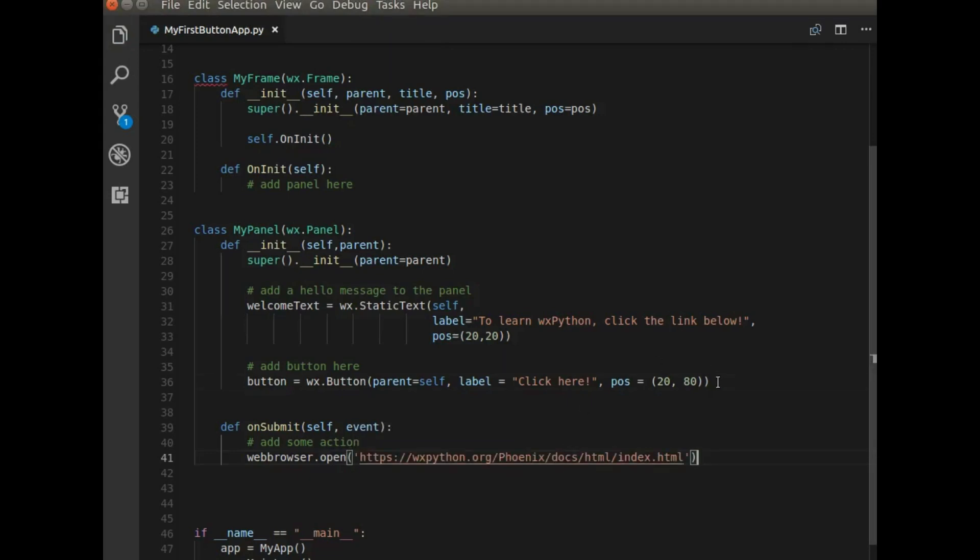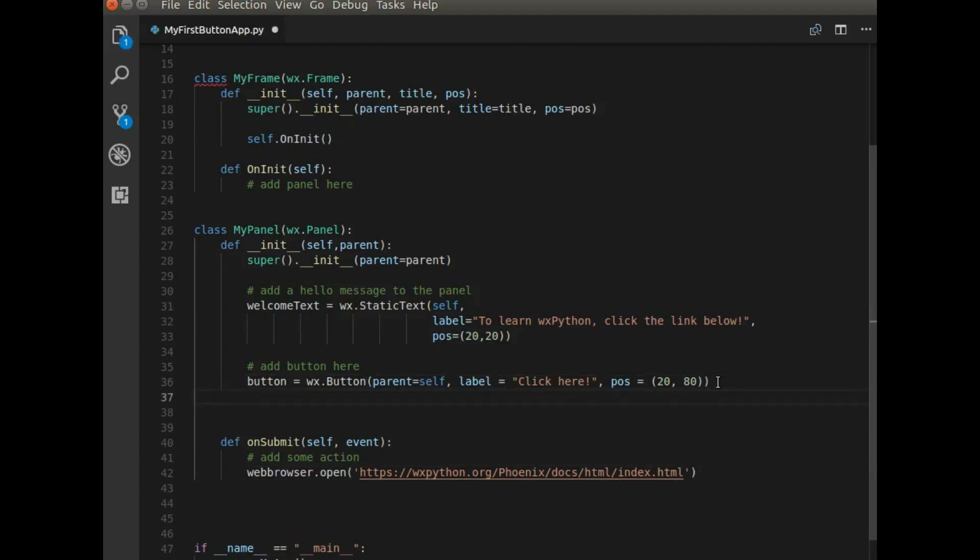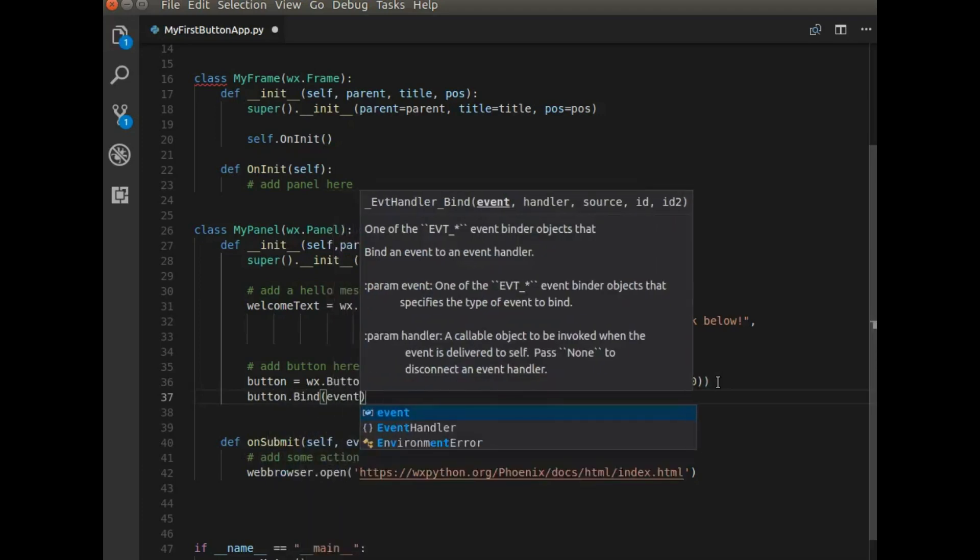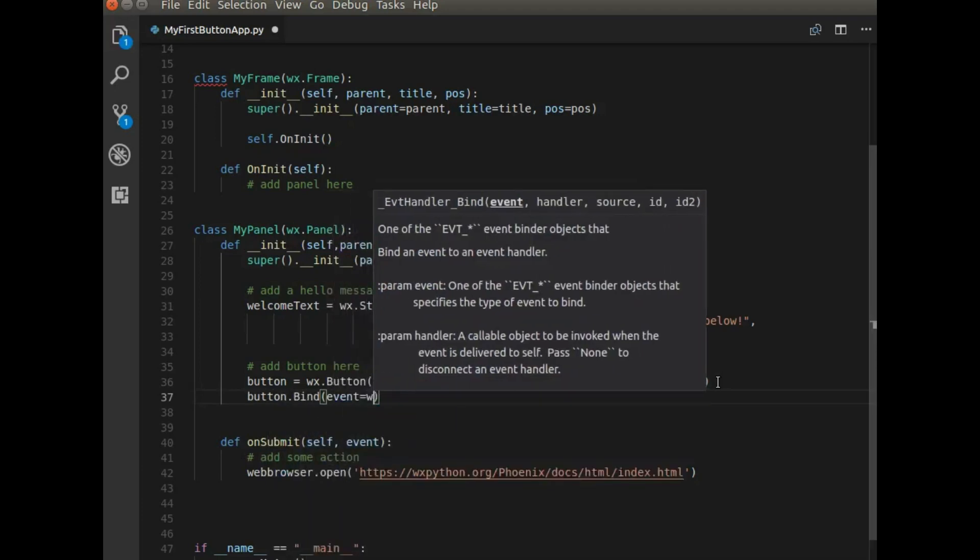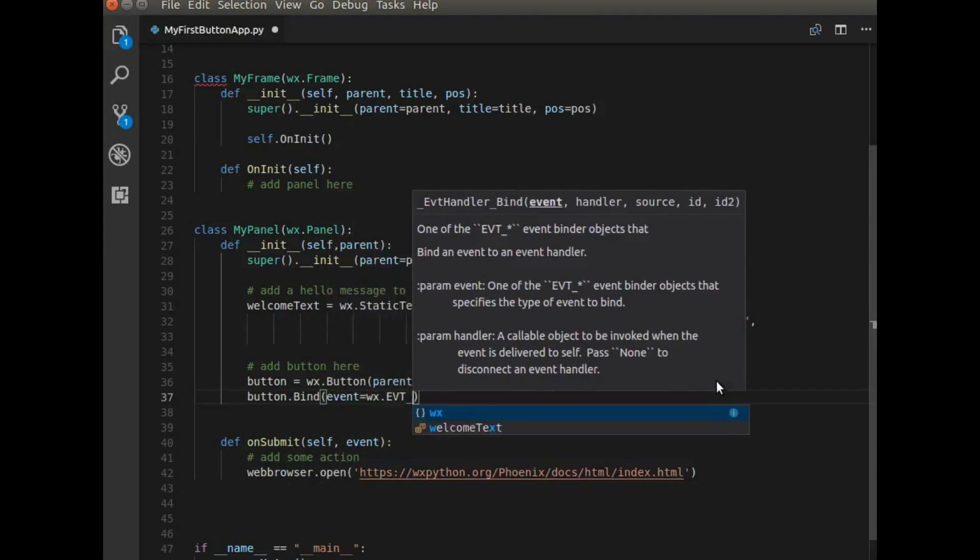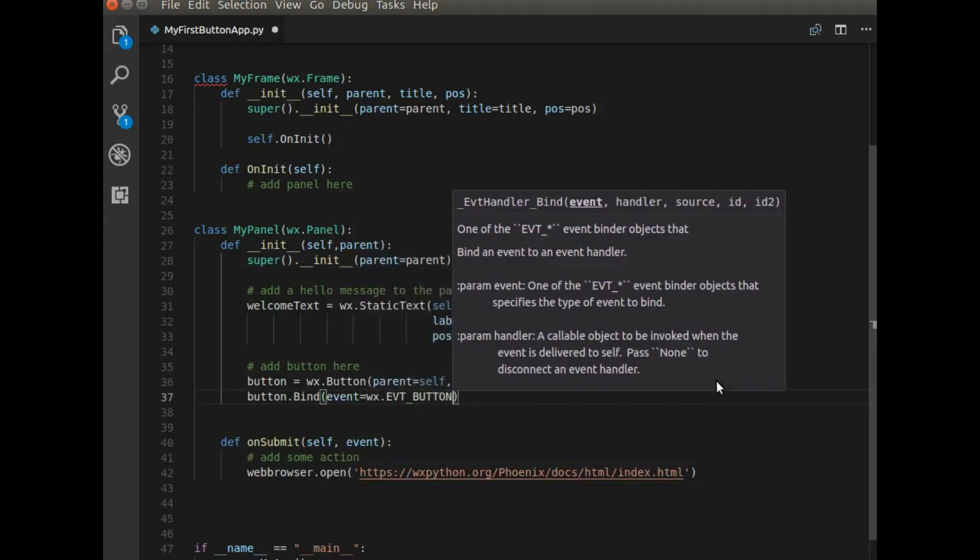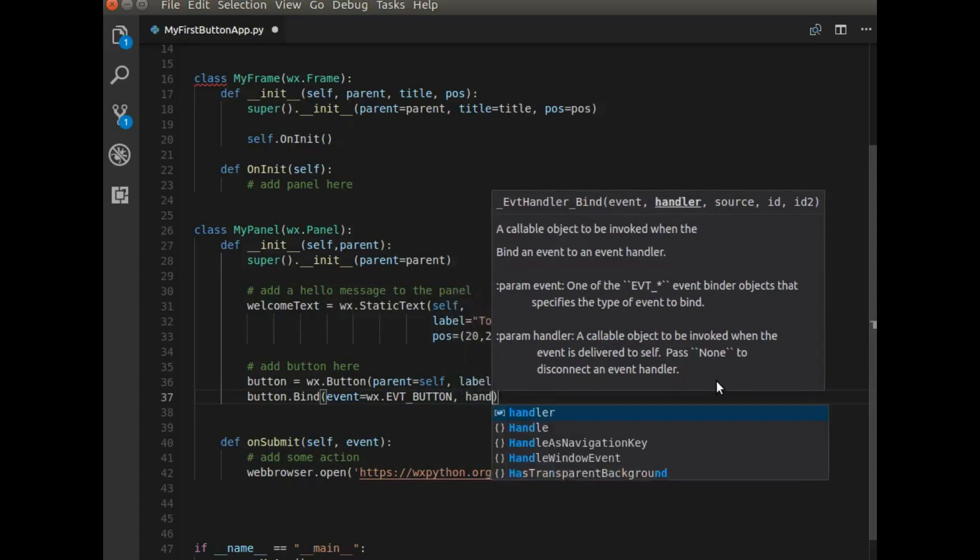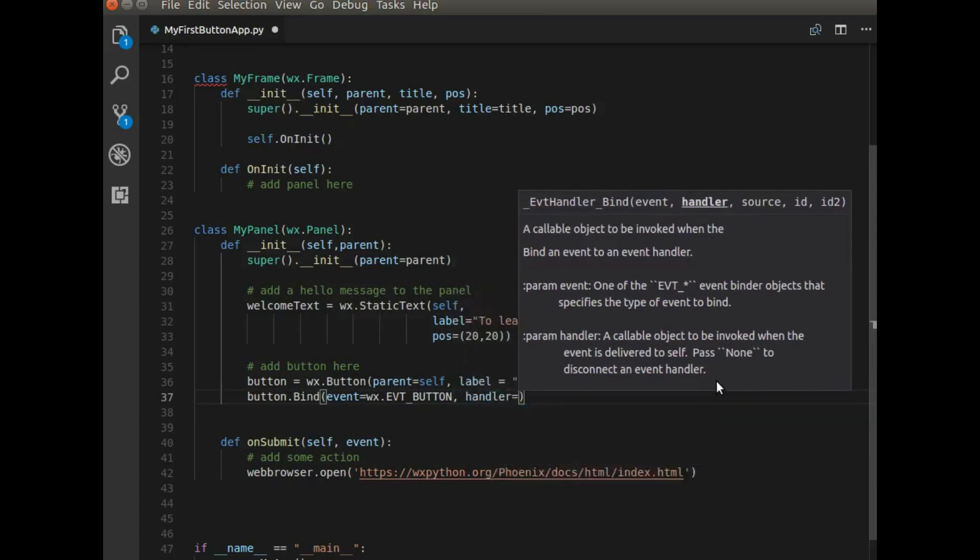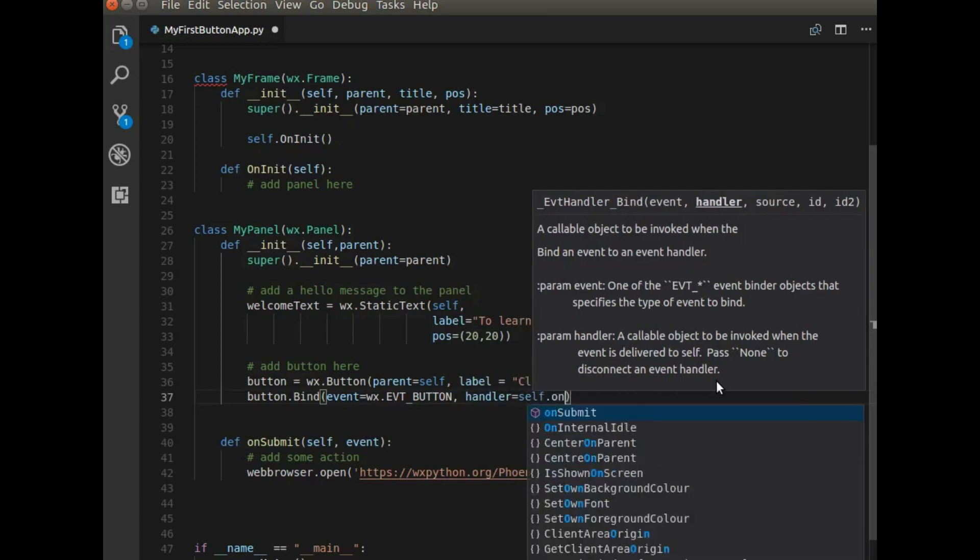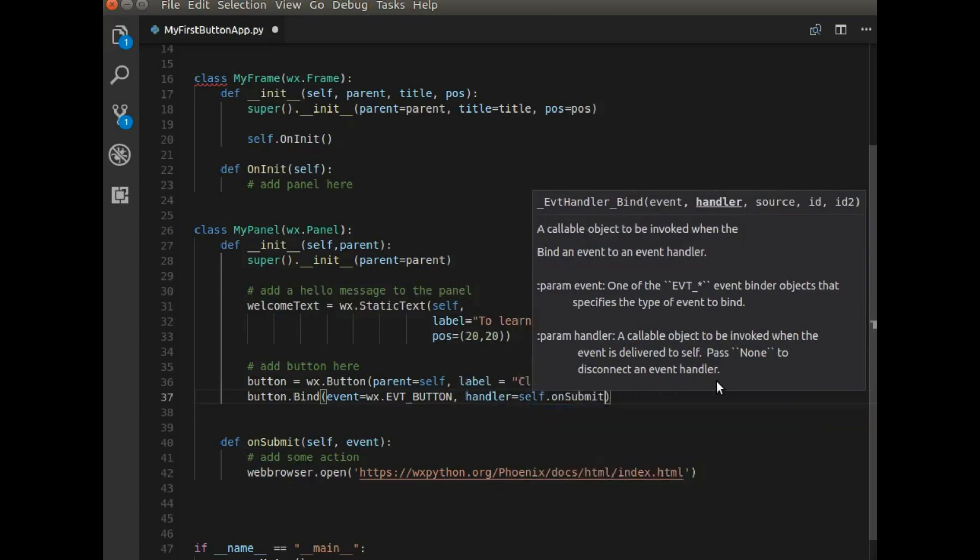So now that we have a function with an action, we need to bind that action to the button itself. So I'm going to say button bind event WXEVT and button. So I'm saying that the event is related to a button event. And the handler will be this function called onSubmit. So self.onSubmit.